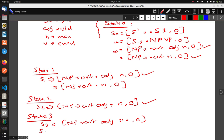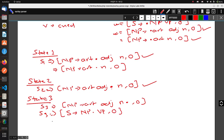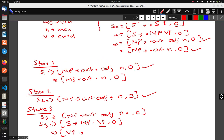So in State 3, we add one more production rule: S → NP • VP, 0. Now we again need to carry out the Predictor step and write down the rules associated with VP: VP → • V, 3 and VP → • V NP, 3.